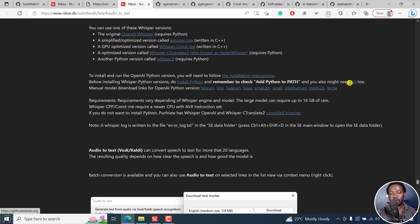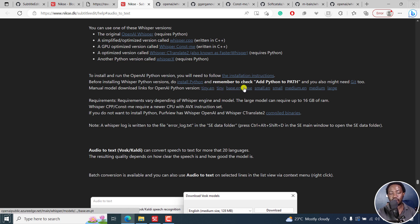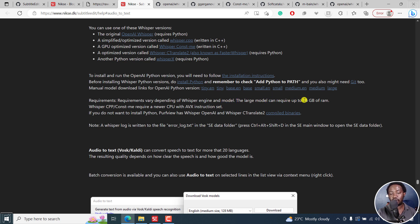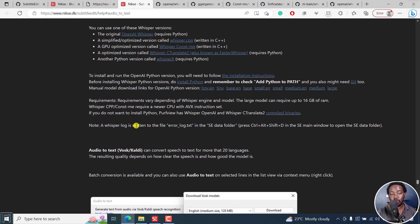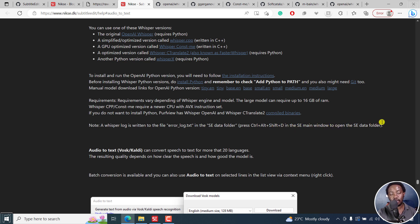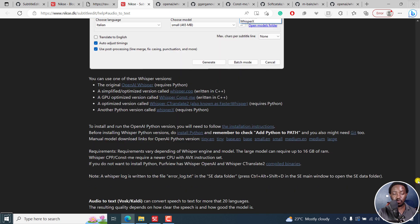That is something you need to take a note of. Before installing Whisper Python versions, do install Python and remember to check Add Python to path. You might also need to install Git. You may need to manually download links for OpenAI Python. The requirements vary depending on Whisper engine and model. The large model can require up to 16 GB of RAM. Whisper CPP or const me requires a newer CPU with AVX instruction set. If you do not want to install Python, Purfview has Whisper OpenAI and Whisper Translate compiled binaries. Note, a Whisper log is written to the file error_log.txt in the SE data folder. Press Ctrl Alt Shift D in Subtitle Edit main window to open the SE data folder.